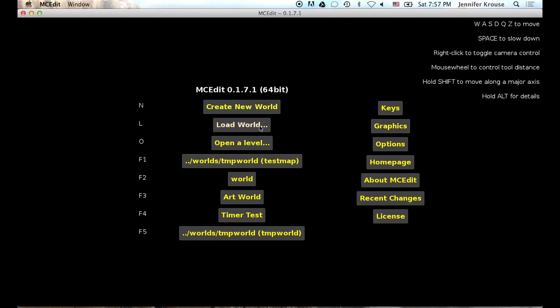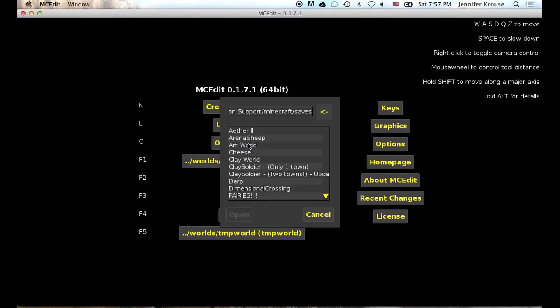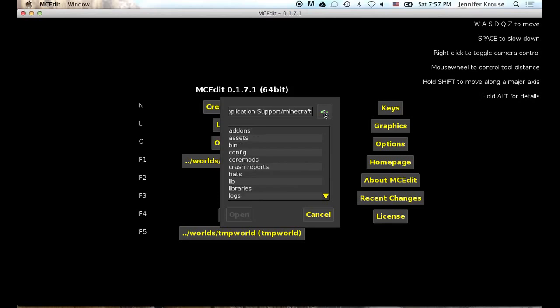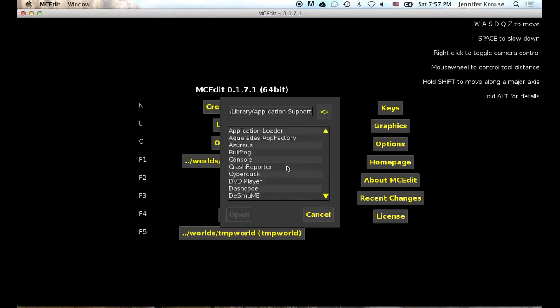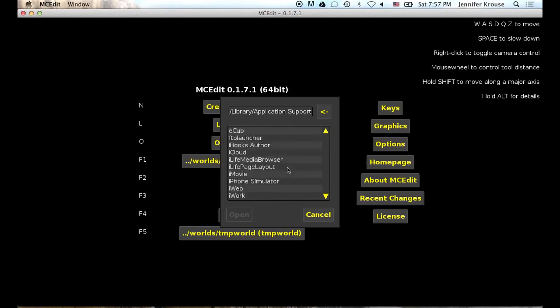You don't want to load a world because what that will do is just go to your default Minecraft directory. We want to open up a Minecraft EDU world. So we need to go into open a level. That is what you want to click on, open a level. And it is going to default to your Minecraft saves directory. But you want to back out of that. You want to go right into application support and you want to find your Minecraft EDU directory.